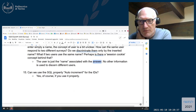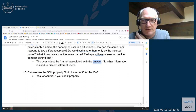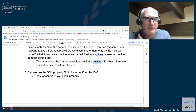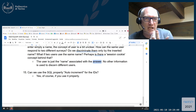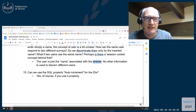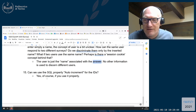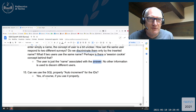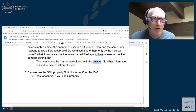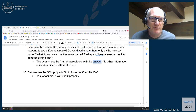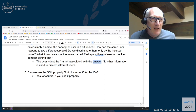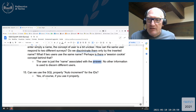Question fifteen: can we use the SQL property auto-increment for IDs? Yes, of course. I don't see why not — it's a normal feature of the database. If you want to use it, you are free to use it.